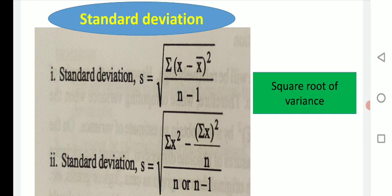Standard deviation is denoted by S and calculated by the formula: under root of summation (X minus X-bar) squared upon (n minus 1). Simply put, standard deviation is the square root of variance. It can also be represented by the alternative formula: under root of [summation X squared minus (summation X) squared upon n].